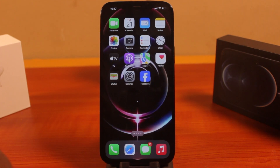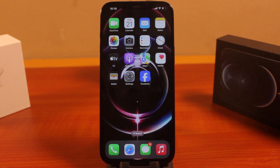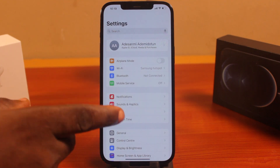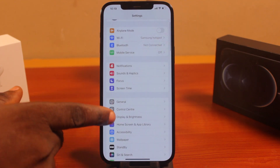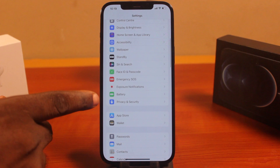If at the end of this video you found this video helpful and informative, please don't forget to like and subscribe. Now, to see the list of applications consuming your iPhone battery the most, all you need to do is go to your iPhone Settings.